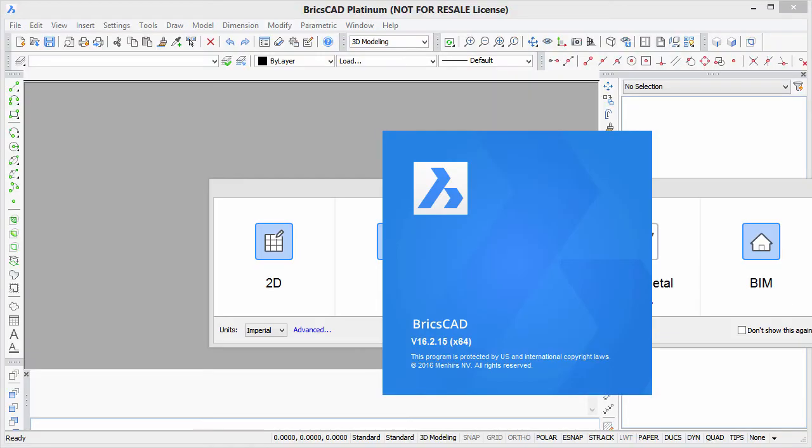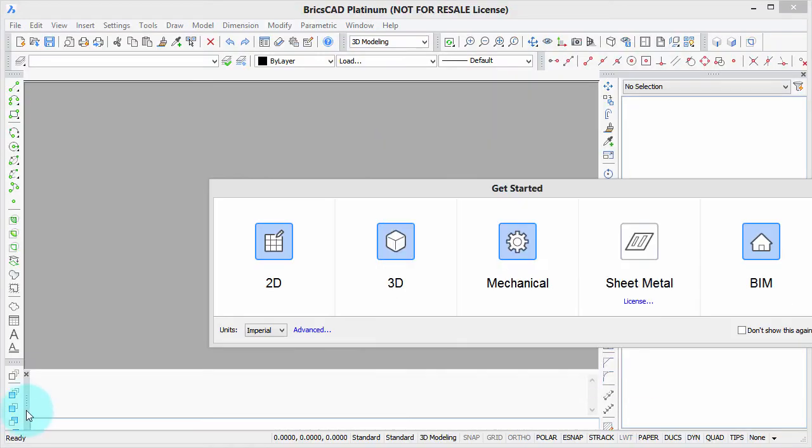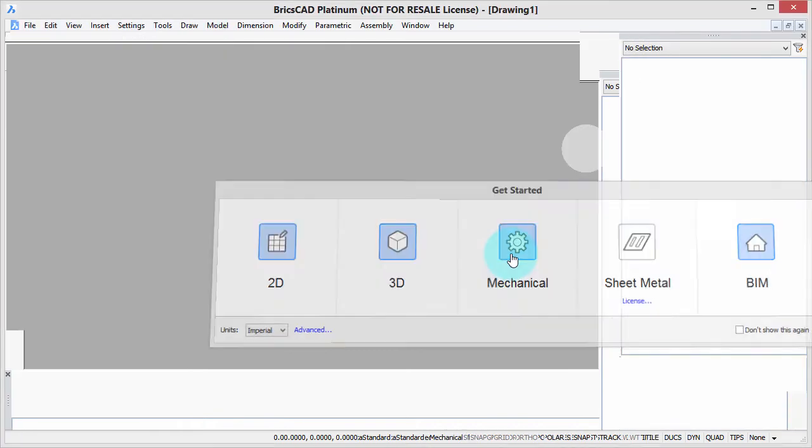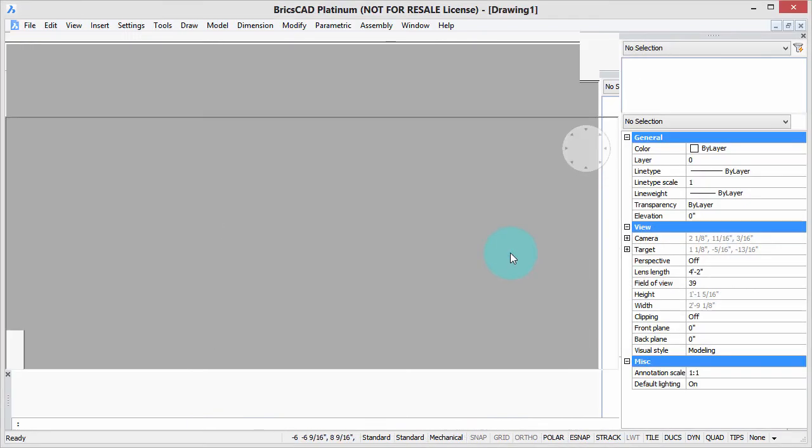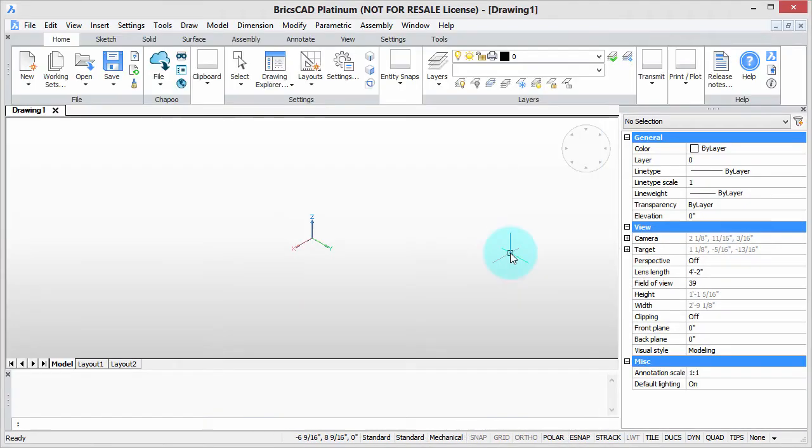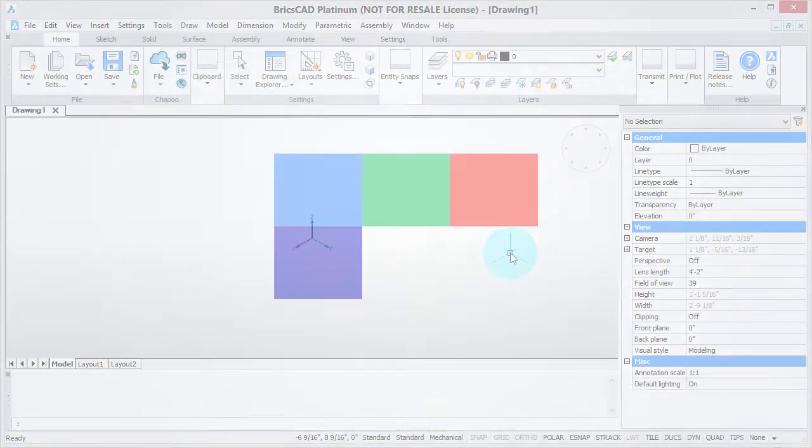Welcome to Customizing BricsCAD. My name is Ralph Grabowski, and it's my pleasure to show you how to make BricsCAD work the way you work.